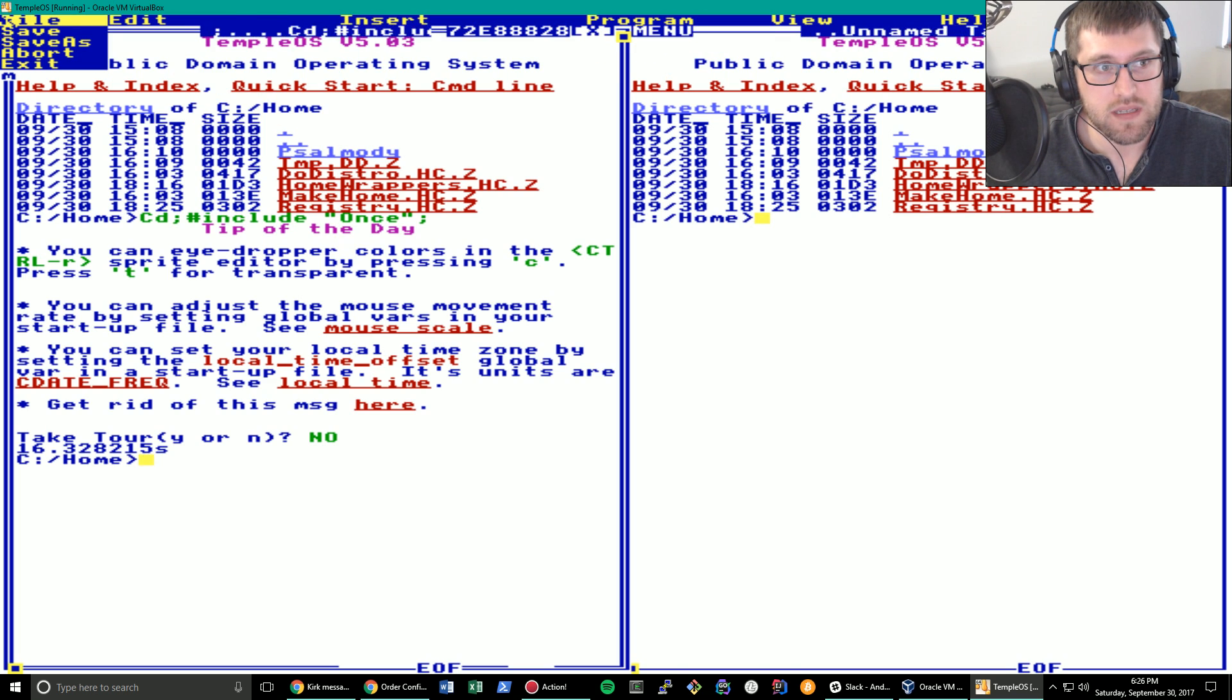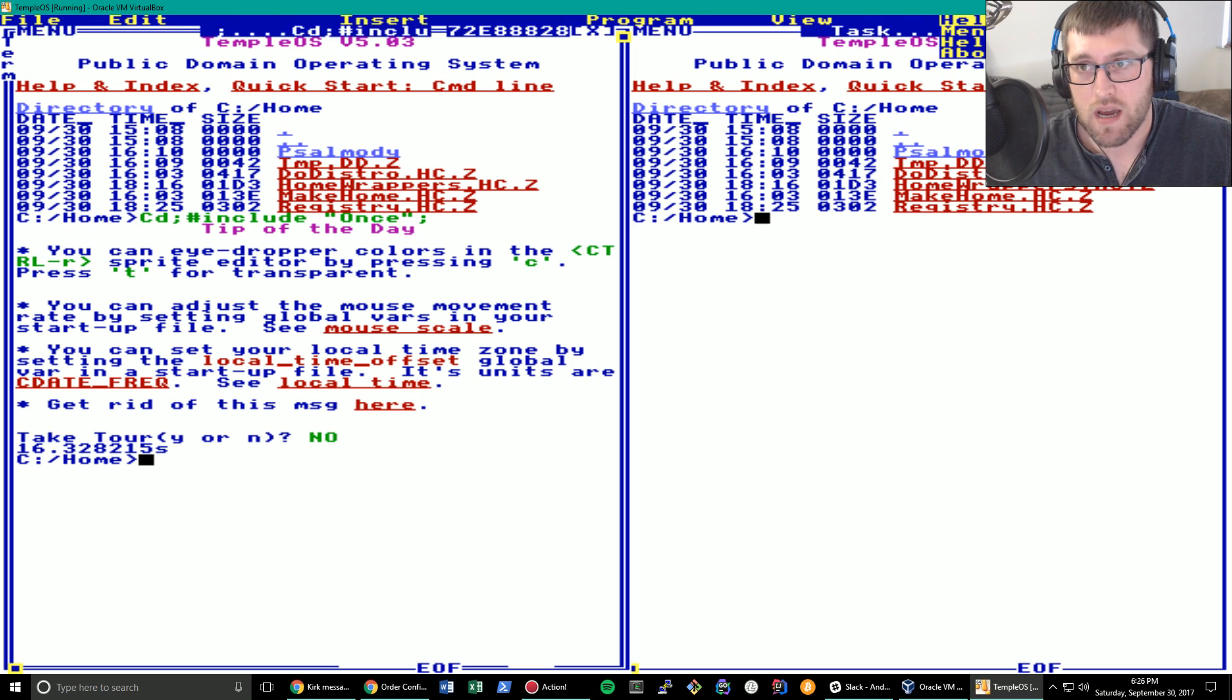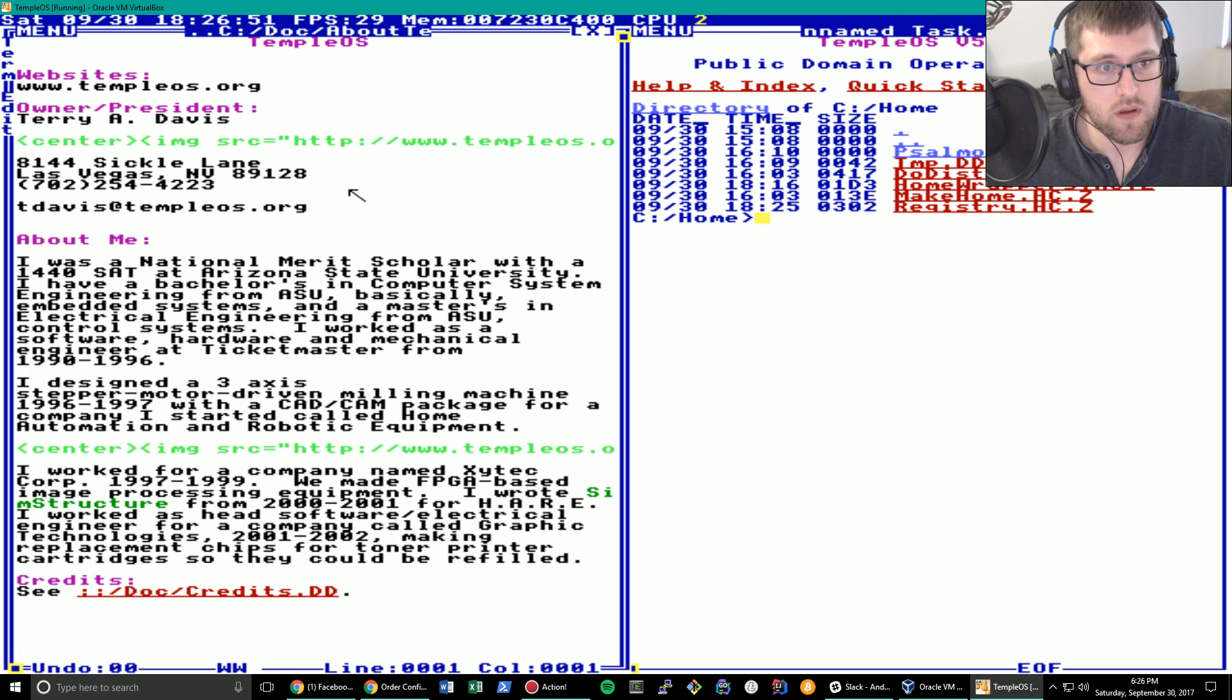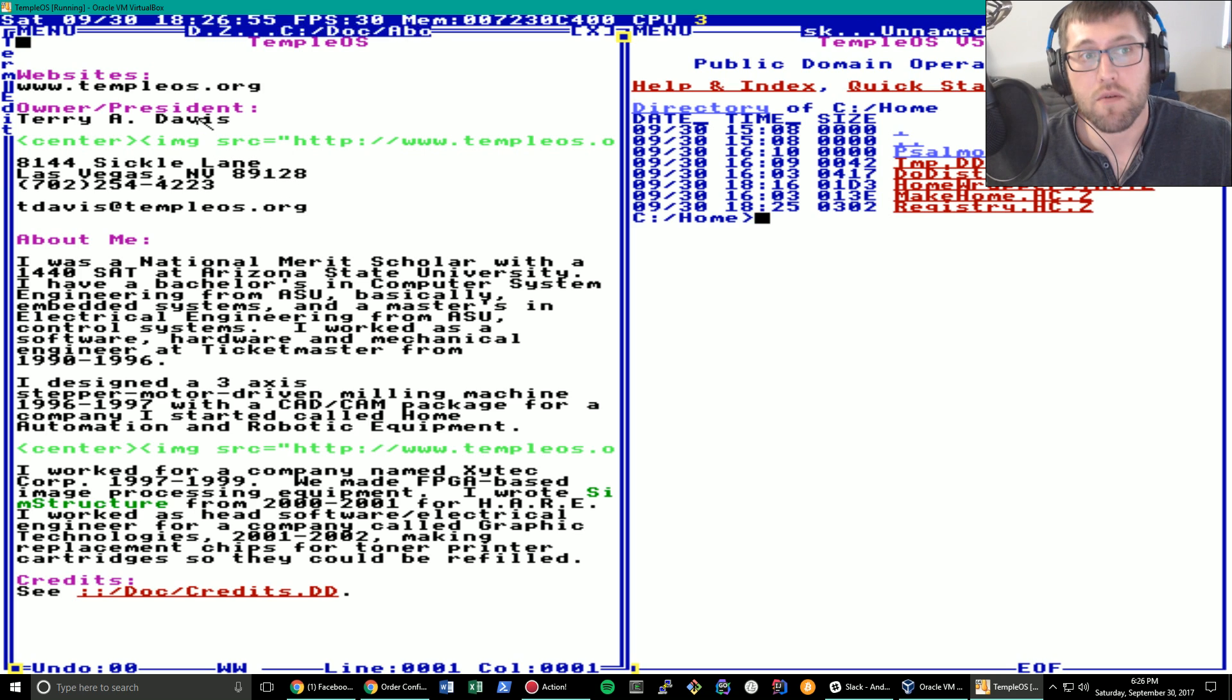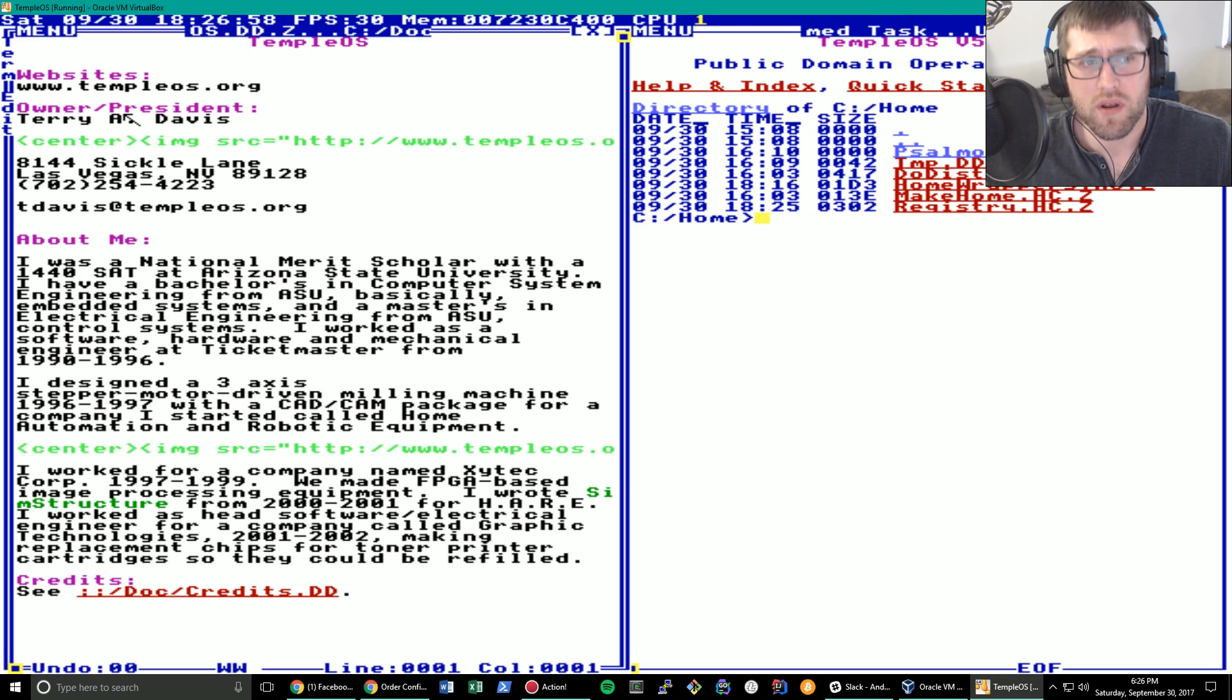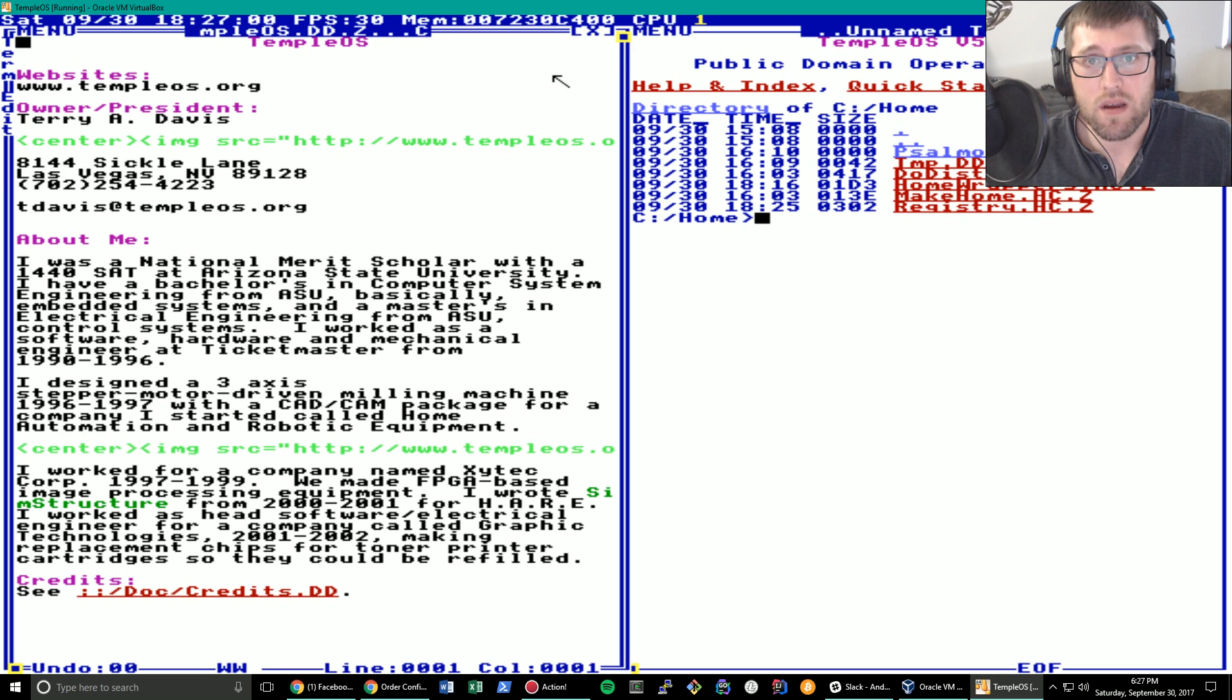Also, I never talked about this menu at the top. There is a menu at the top you can actually use. You have to click and hold. If you let go, you will get things like this. TempleOS, Terry A. Davis is the owner and president on Sickle Lane. Thanks, Terry.